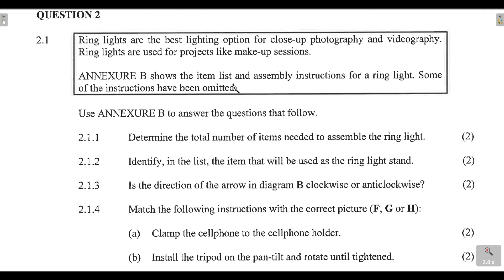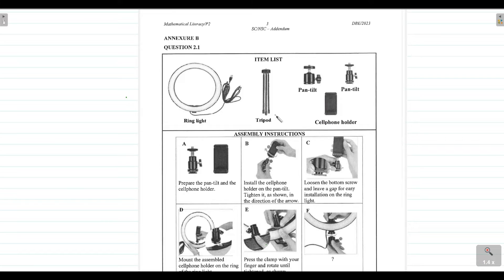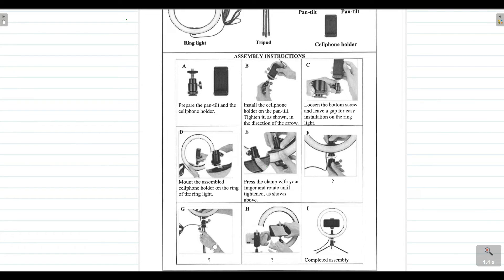The question says that Annexure B shows the item list and assembly instructions for a ring light, and some of the instructions have been omitted. Let's look at the item list: we are given a ring light, a tripod — the ring light goes on top of the tripod — a pan tilt, which helps you tilt the ring light to suit whatever angle you want to record in, and a cell phone holder, which holds your cell phone or camera.